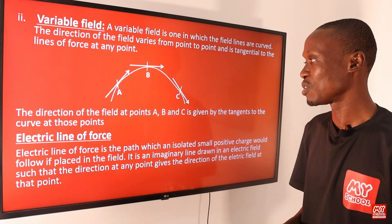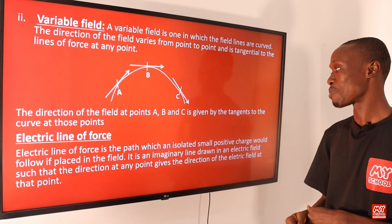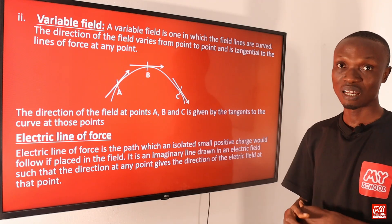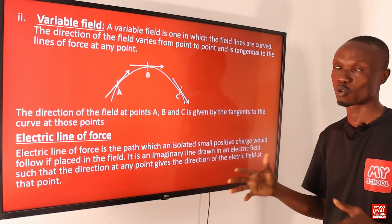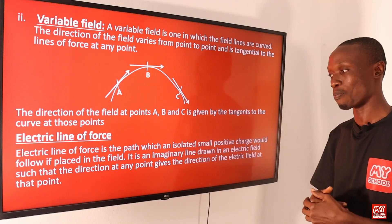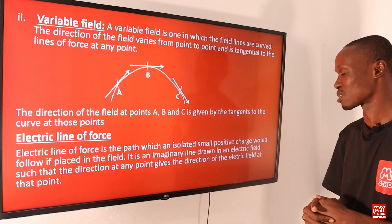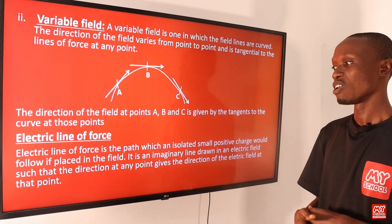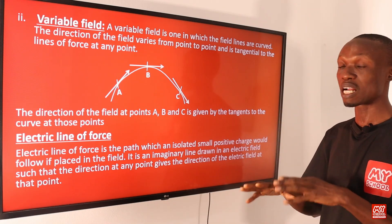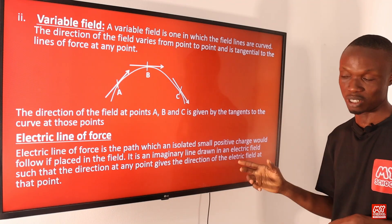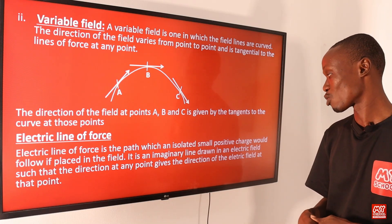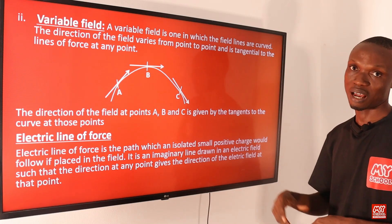The direction of the field at points A, B, and C is given by the tangents to the curve at those points. An electric line of force is the path which an isolated small positive charge would follow if placed in the field. This electric line of force is an imaginary line drawn in an electric field such that the direction at any point gives the direction of the electric field at that point.